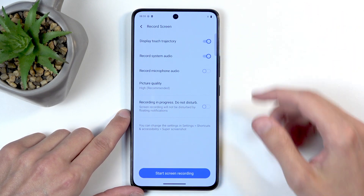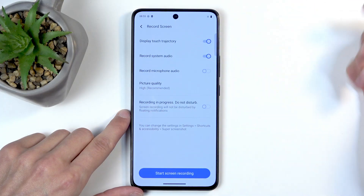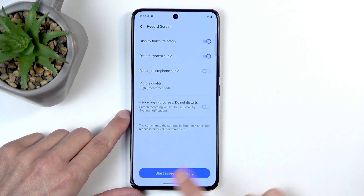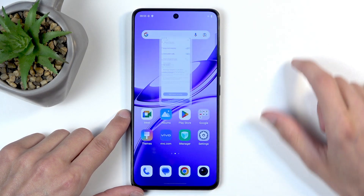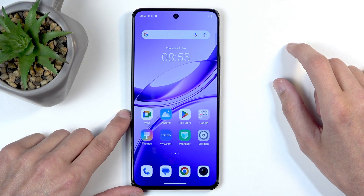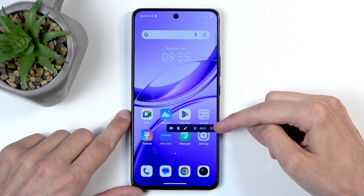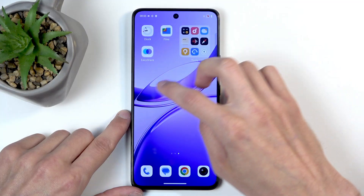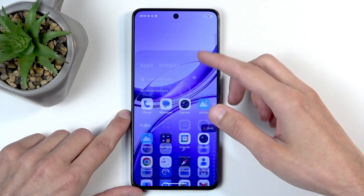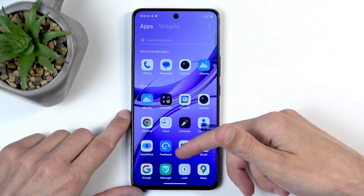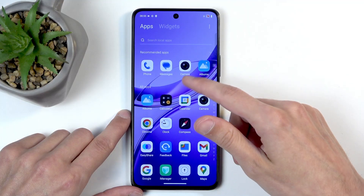You can also enable touch indicators, which show where your finger is pressing the display. Once everything is in check, you can select Start Recording. You can see it's recording right now, so whatever you do at this point will be recorded by the device.